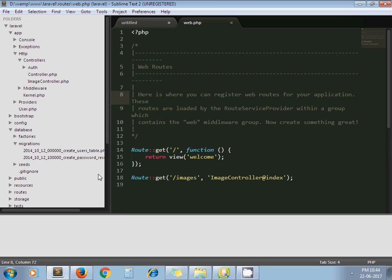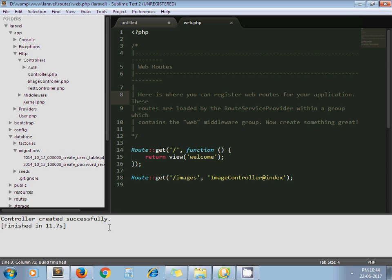It's taking some time. Yeah, controller created successfully. Here you can see under controller, TestController.php. Let's run some another command like make migration.